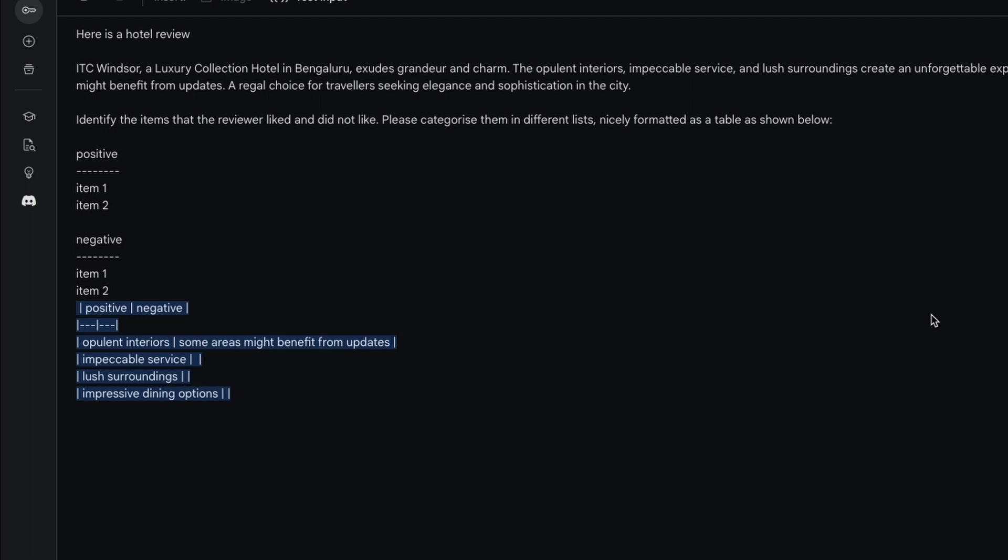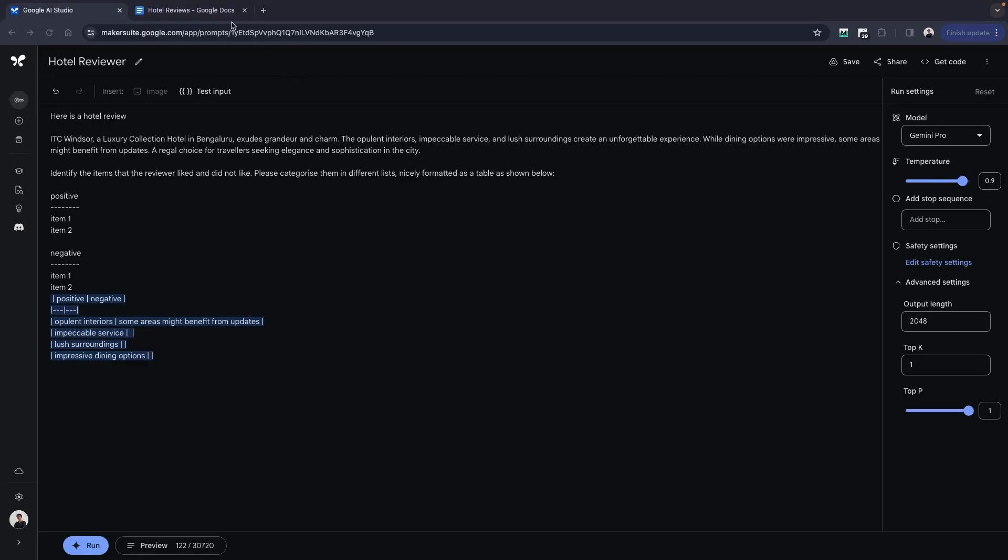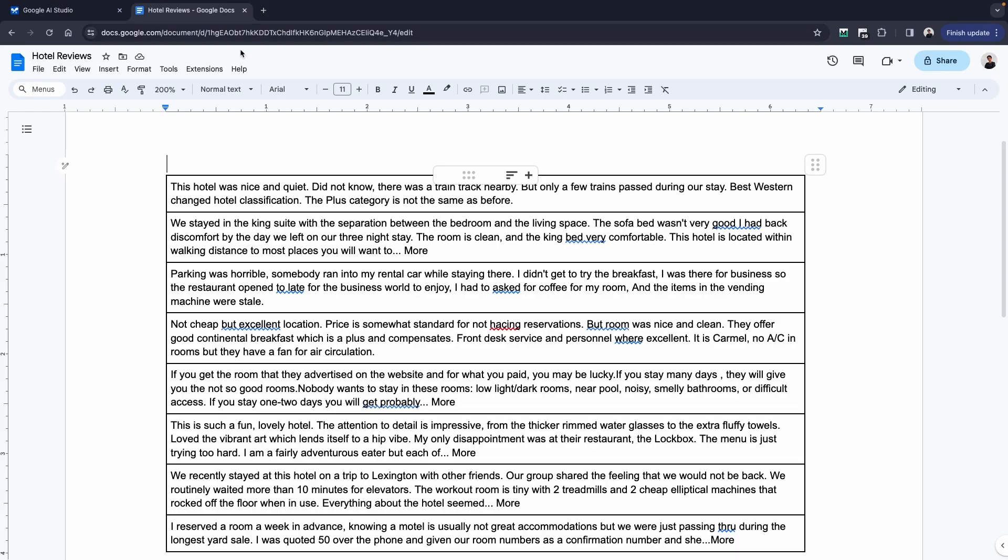Basically this review is very directed towards being a little more positive. So what we're going to be doing is now testing another review. I'm going to go back to my Google Doc.